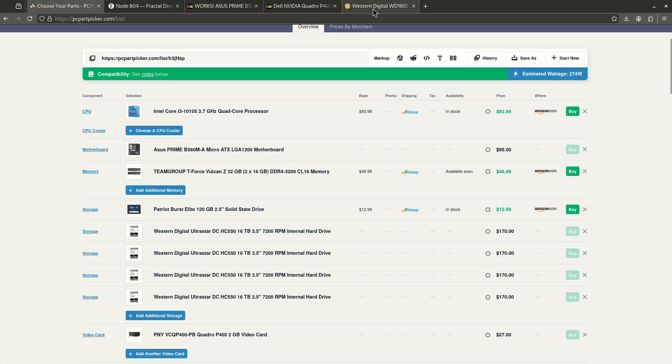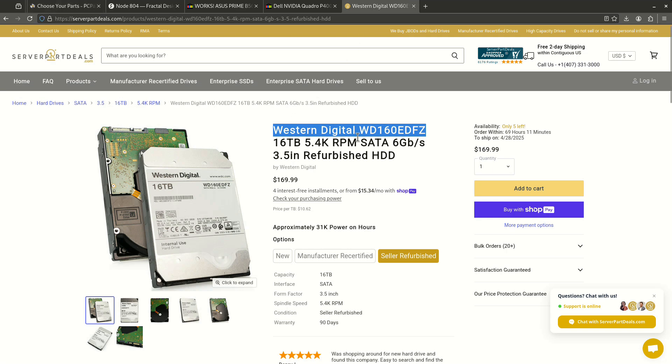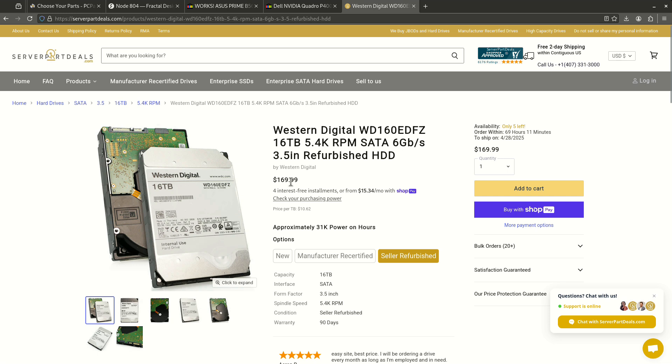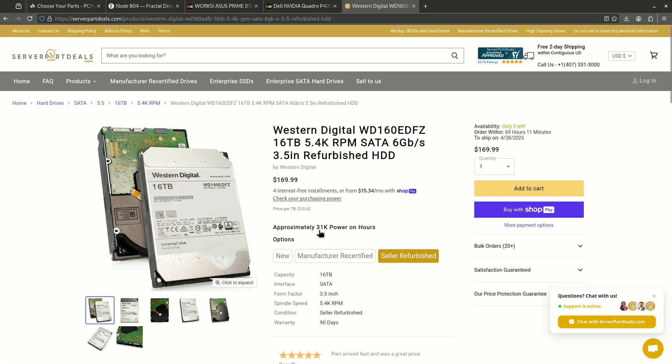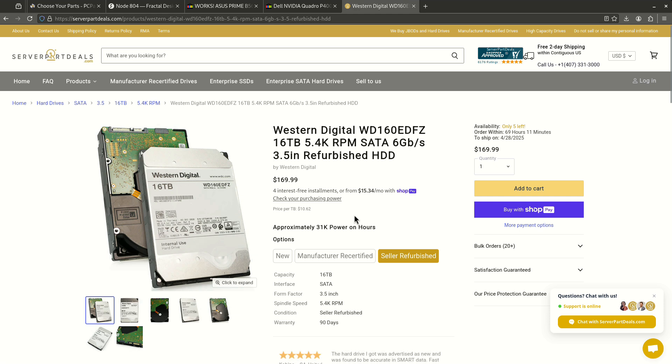I found these here on server part deals. They're just over $10 a terabyte, so they're right about what I want to pay. I'd love to pay $159, but they're just $10 over that. It's not a terrible thing. The one thing that makes me a little nervous is the power on hours are high. But again, for $169 a drive, if one of these dies, it's not a big deal because I'd run these either in a mirrored pair or probably a RAID Z1. I'm not super concerned about the drives dying because I'm going to have some kind of RAID configuration. This is going to give me a little bit of dependability and give me some time to find a replacement if I need to.